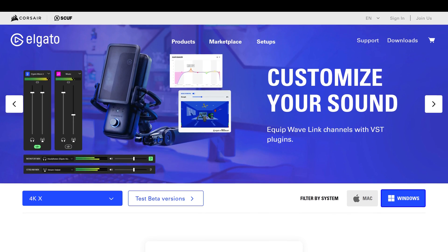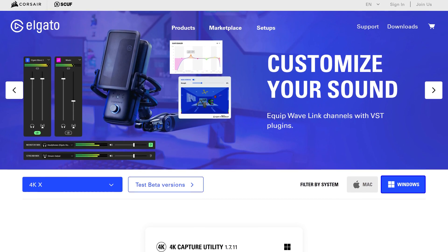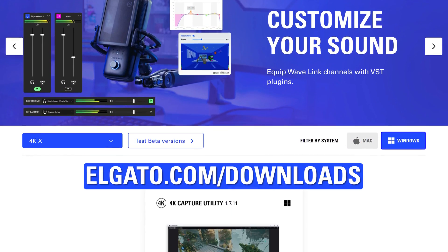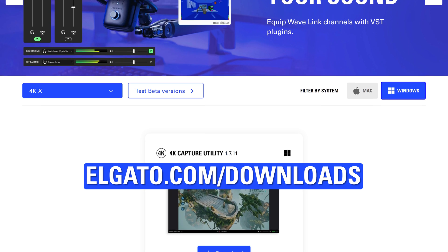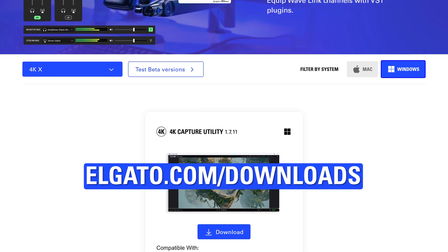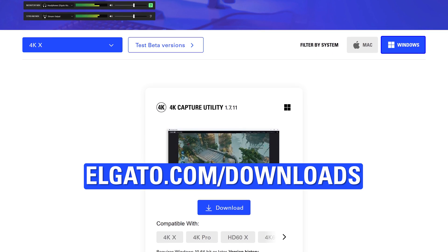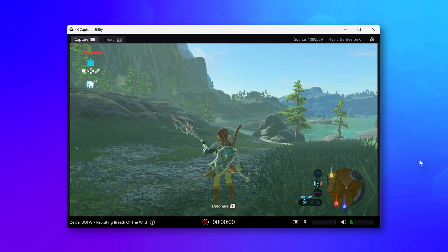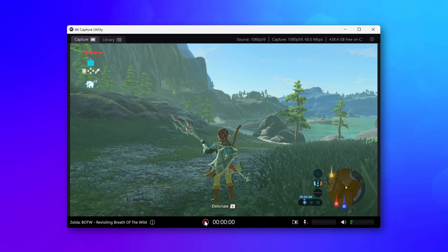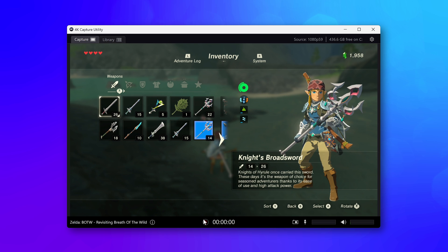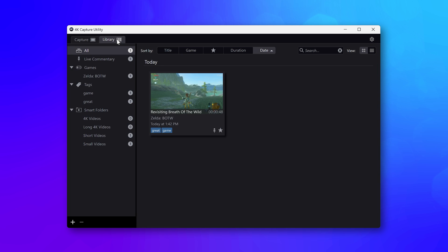To start capturing Switch with 4KX right away on Windows, head to elgato.com/downloads and install 4K Capture Utility. To begin recording, click on the red button at the bottom center of the main window. When you stop recording, the video will appear inside of the Library tab.